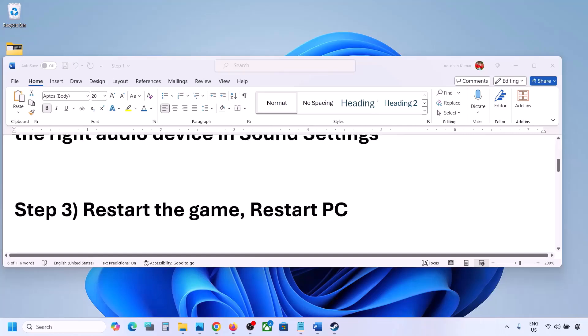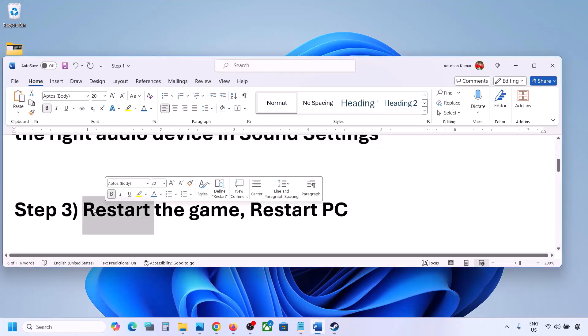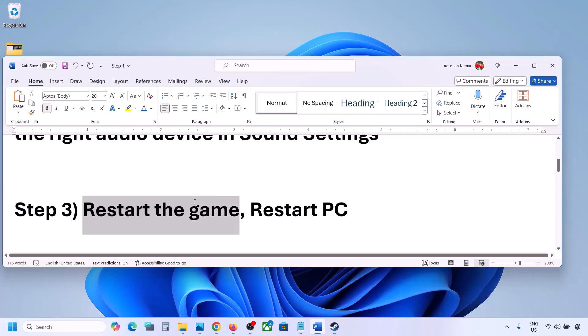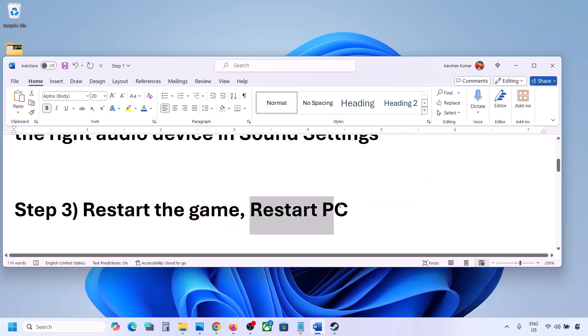The next step is to restart the game and restart your computer. Close the game and restart it. If that does not work, restart your computer and then check the sound.